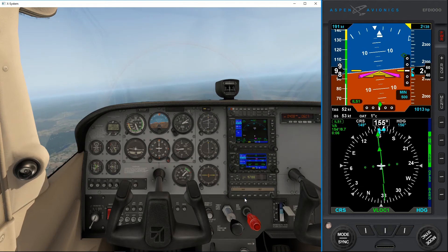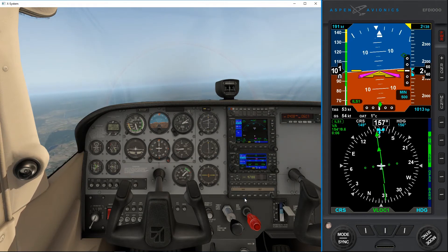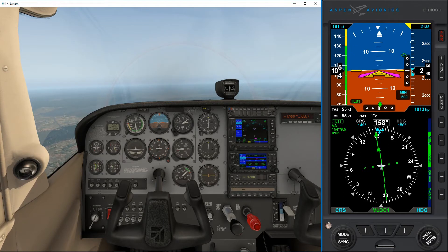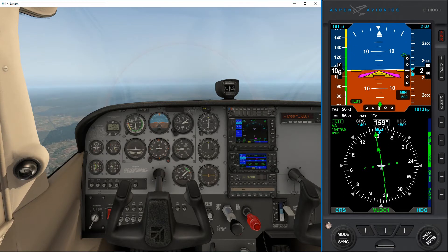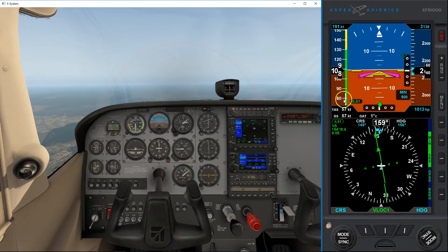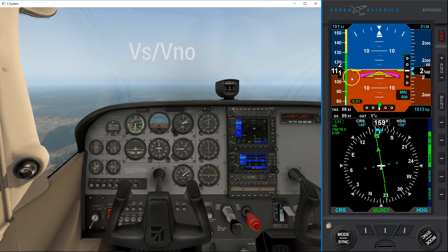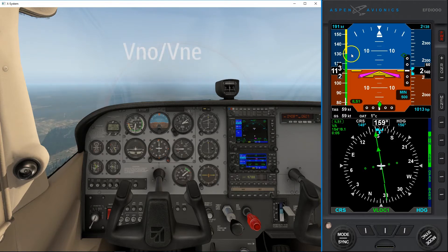I've never tried this with the Cessna — I've always done it with the Baron — but it seems to be working. I'm going to point out some small features. You see the flaps speed, the green speed, which is your V&E.